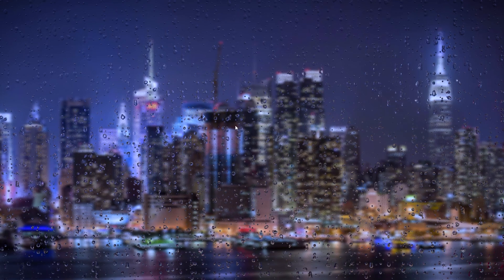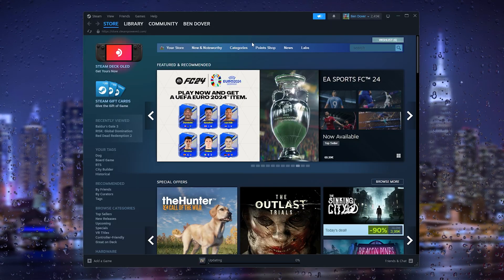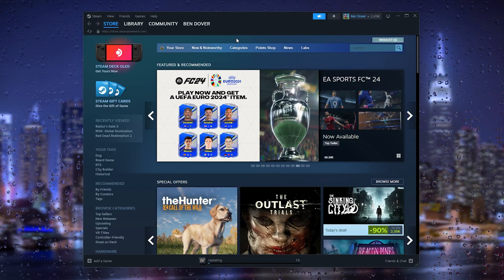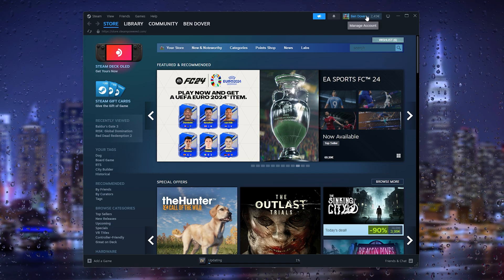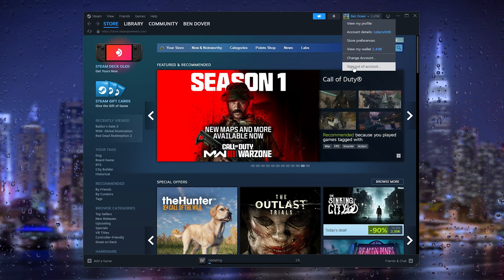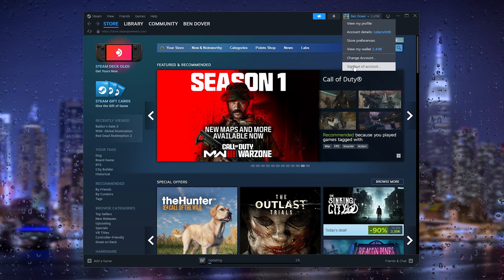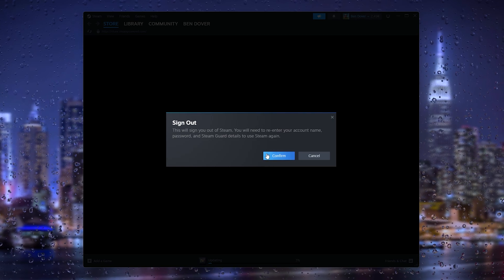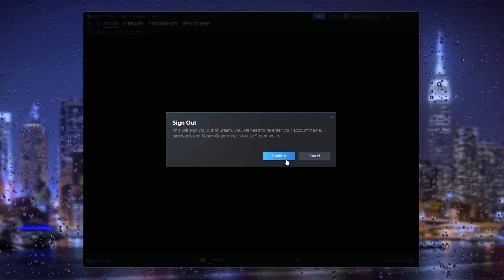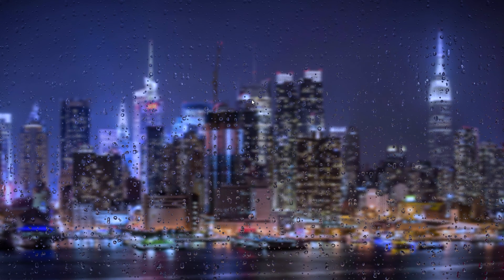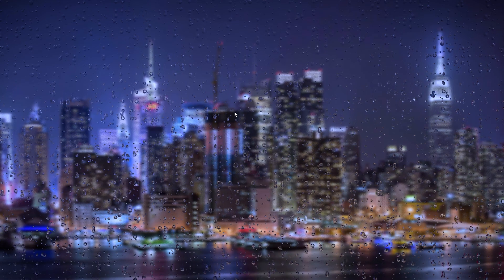The first thing that you want to do is open up your Steam application. Once your application opens up, go down to your account and sign out of your account right here. Simply press confirm and it will sign out your account.